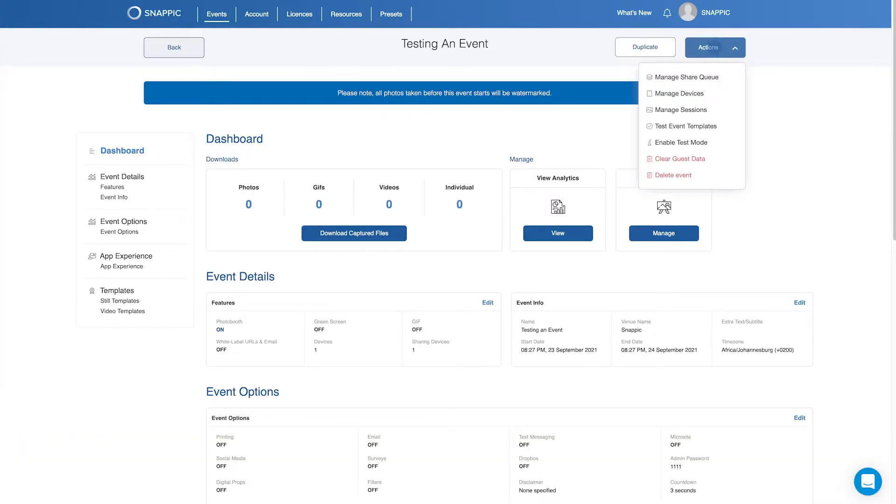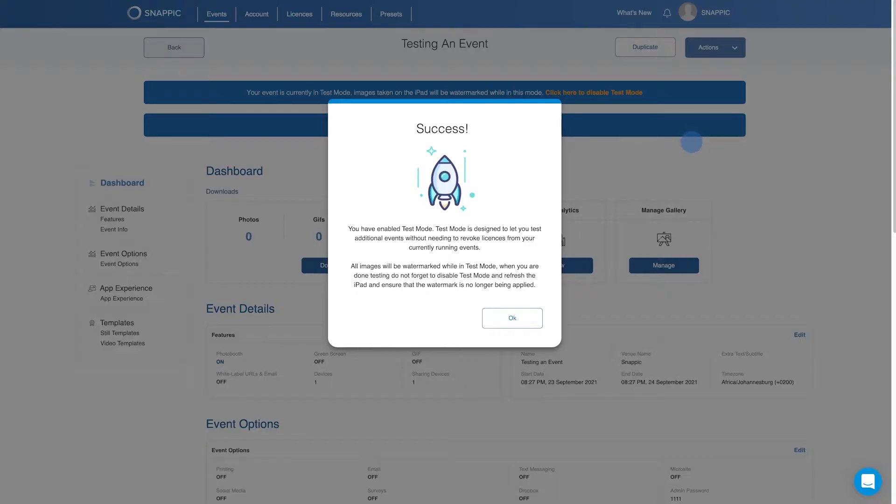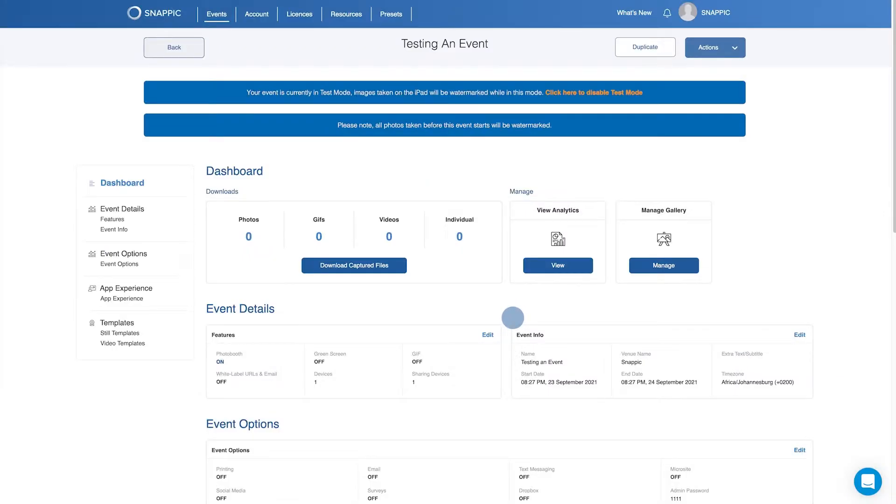Then click on the Actions button drop-down to enable test mode. Once you have enabled test mode, an event banner will appear on the event dashboard, reflecting that the event is now in test mode.